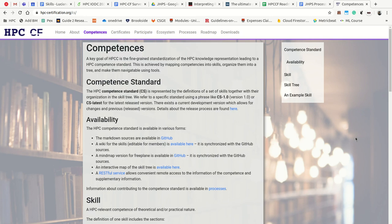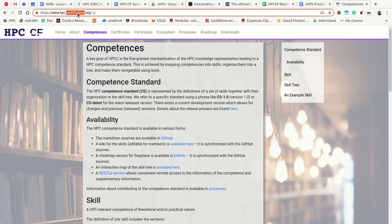Welcome. My name is Julien Kunkel and I am talking today about how to actually create a skill for the HPC Certification Forum. Please check out the other videos in our channel to be acquainted with the HPC Certification Forum and its goals. Just a quick repetition: the HPC Certification Forum has one key goal — fine-grained standardization of the HPC Knowledge Representation, which we call the HPC Competence Standard. All this information you find on hpc-certification.org.